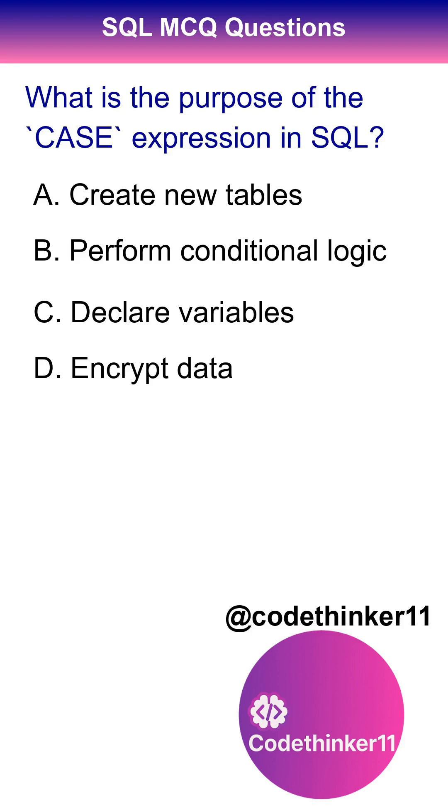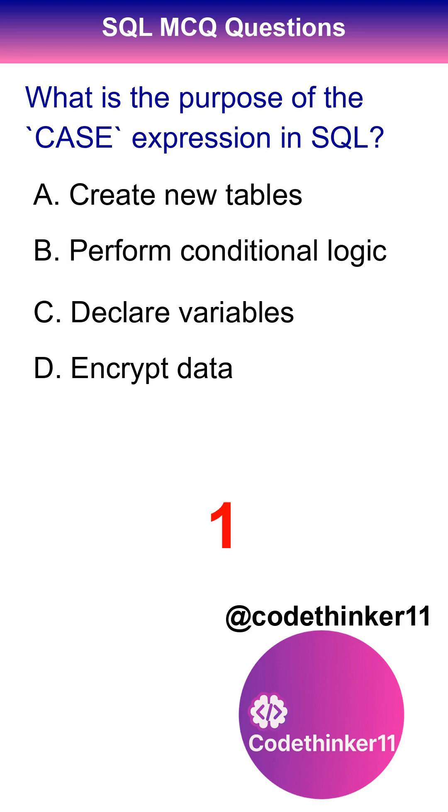What is the purpose of the case expression in SQL? The correct answer is option B.